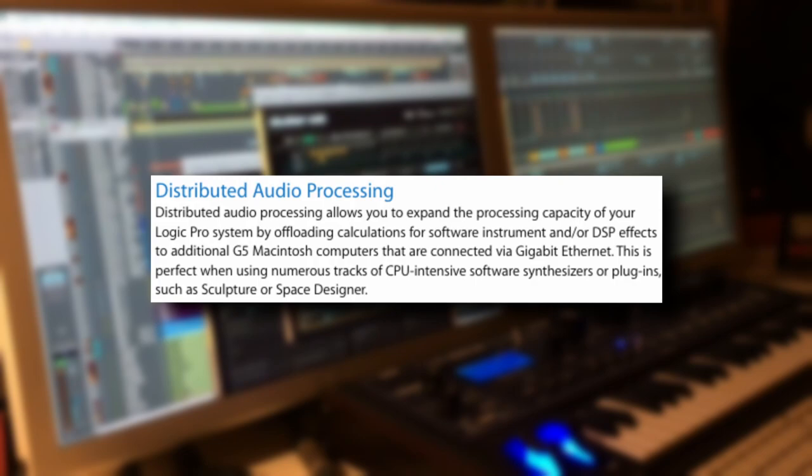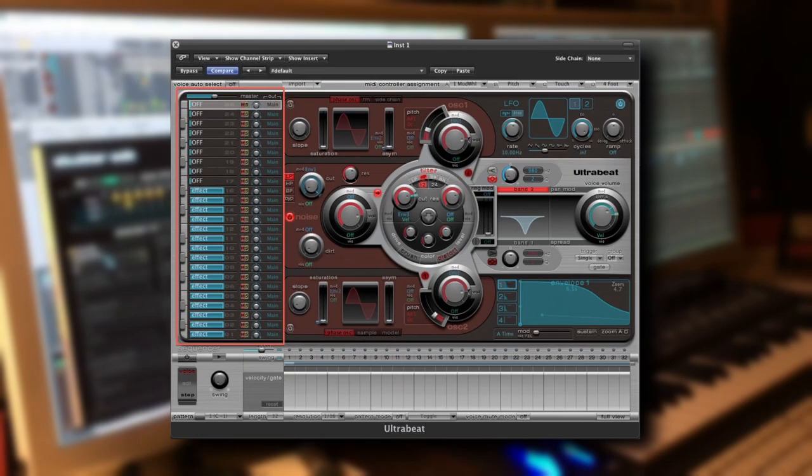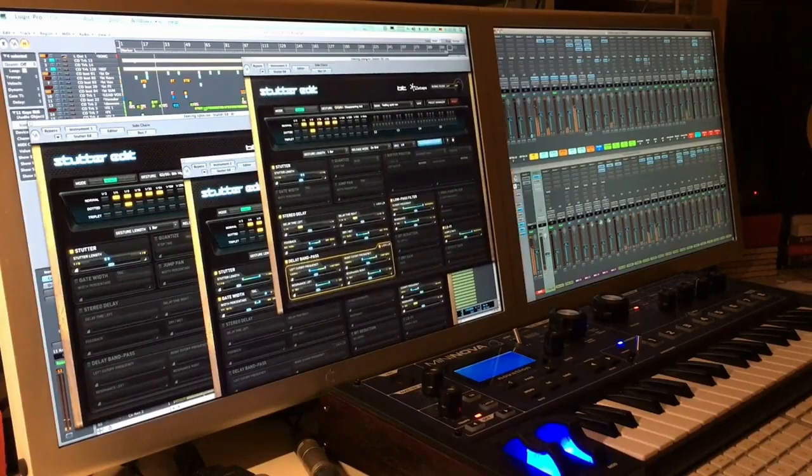On top of that, three new instruments including Sculpture and UltraBeat were added. Sculpture was a modeling synthesizer and UltraBeat was a drum synthesizer and sequencer. Instruments weren't the only thing added though. Nine effect VSTs were included as well, including probably one of the most famous of all, Guitar Amp Pro, which was a guitar amp simulator.